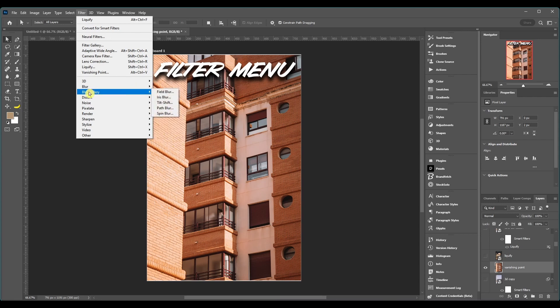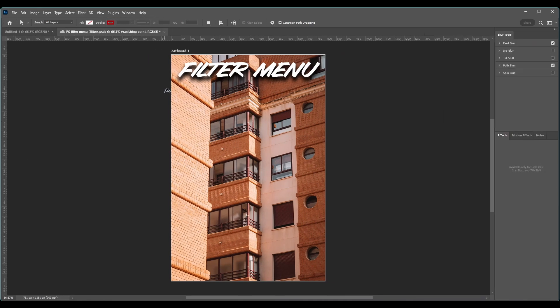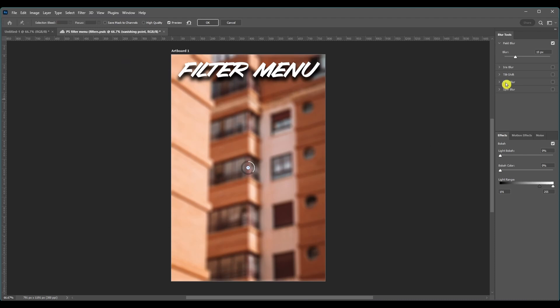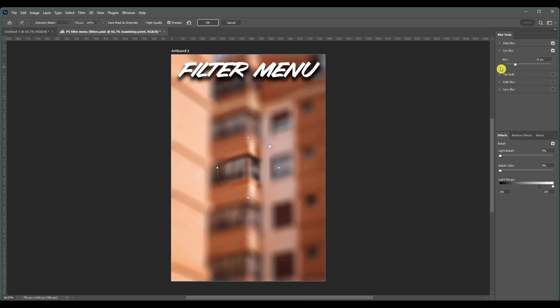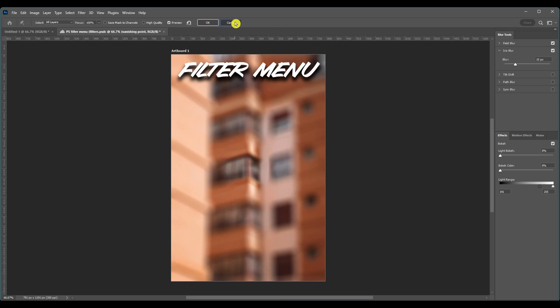And there's also blurs in the Blur Gallery. It says all these, but if you just click any of them, it opens up and then you can choose which one you want to do. Field, Iris, Tilt, Path and Spin Blur. Then you got some effects down here. Click OK at the top when you're done.